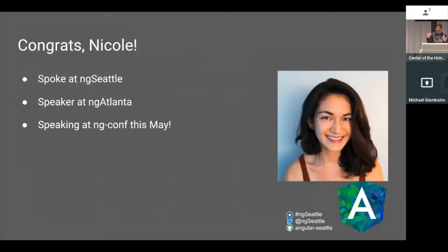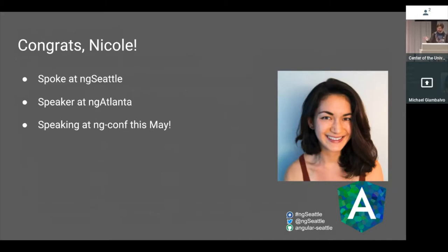Speaking of giving a talk — Nicole, one of our organizers, gave a talk at our meetup, then gave that talk at ng-Atlanta, and is now speaking at ng-conf this year. You, too, can go on to do great things like Nicole if you just volunteer to give a talk at ng-seattle.